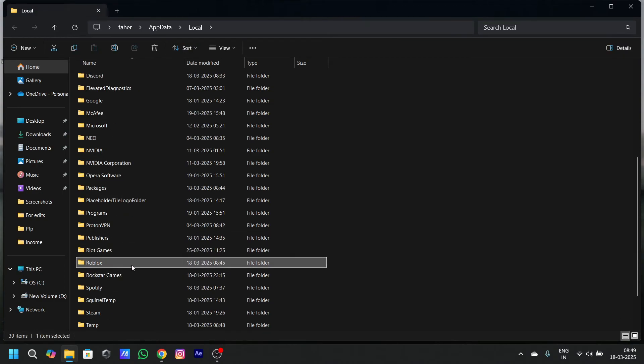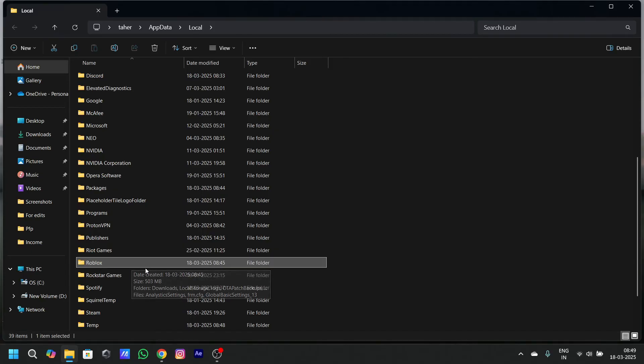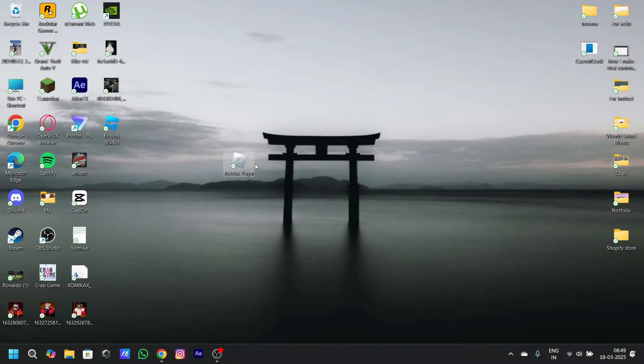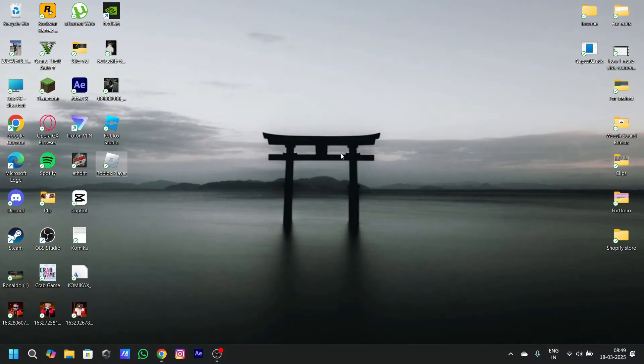So, after deleting the file, what's going to happen is that all the data will be erased and you have to download the Roblox app again. So, it can fix the issue. What now you have to do is that you have to delete the app again and restart it.